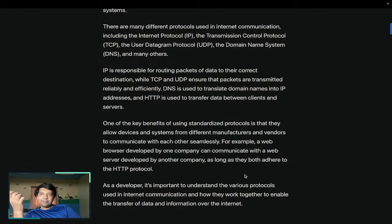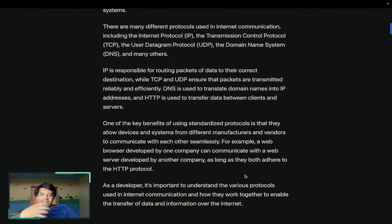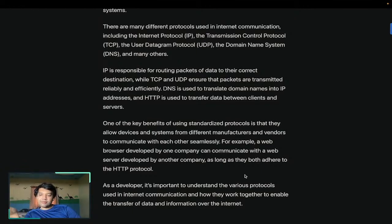So the protocol is basically the language of that talking. Now if there's a translator between them, the translator is a protocol basically. If they both speak in the same language, then the language is the protocol. So that's why you need a protocol, and that's what a protocol is.